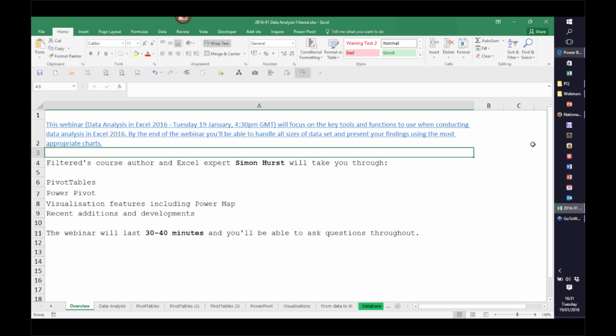Before we pass the controls over to Simon, just a quick word about filtered for anyone unfamiliar with the company. We're an online training provider specialising in the use of adaptive technologies to personalise content, accelerating learning and reducing training time. We won't teach you everything, just what you need to learn. Check out filtered.com to see our range of courses. You can follow us on Twitter with hashtag filteredwebinar. Simon will be answering your questions at the end of the session, so please submit them into the chat pane.